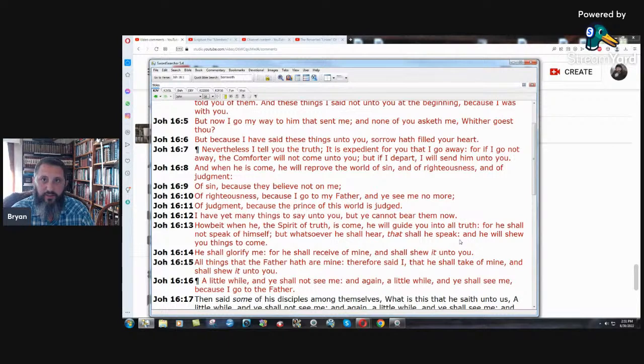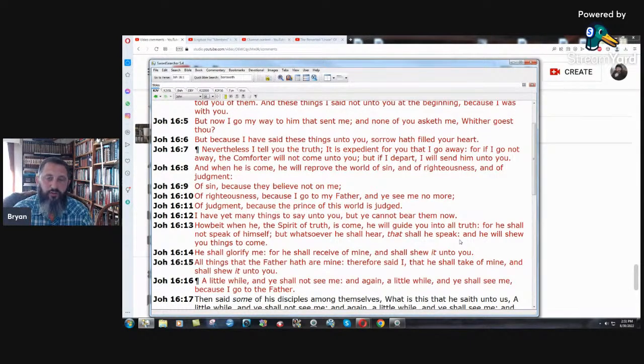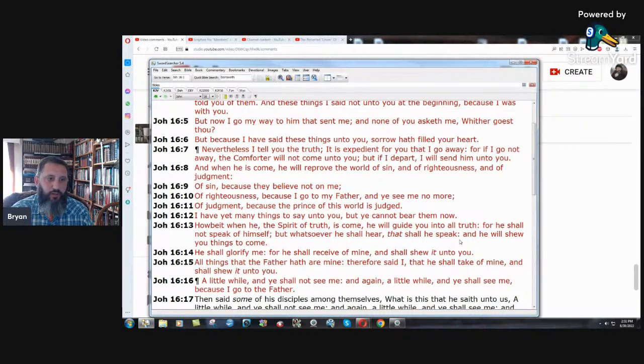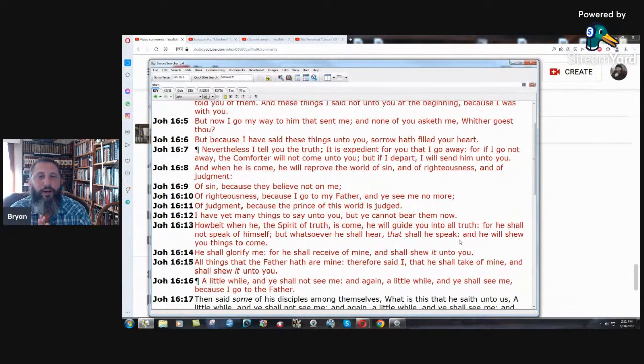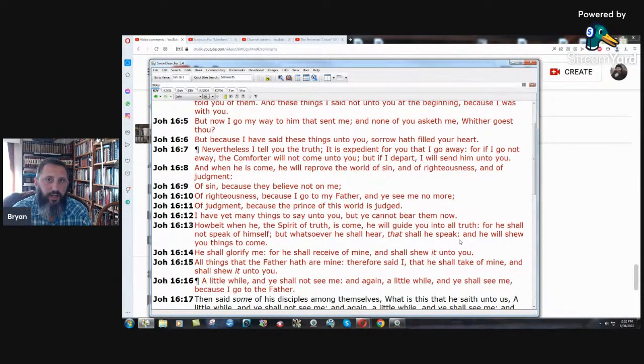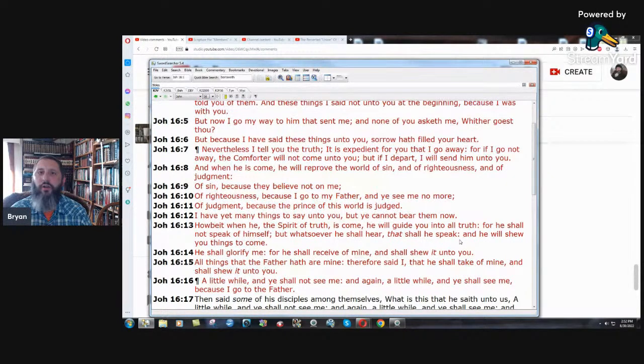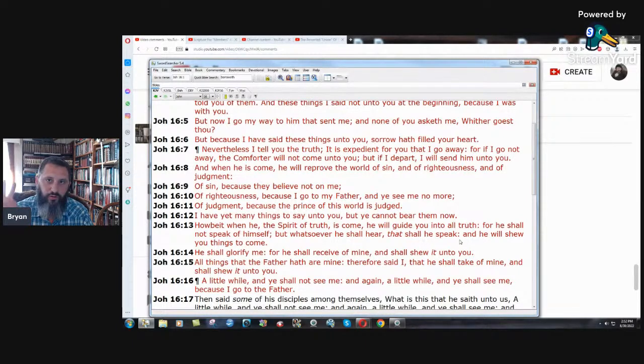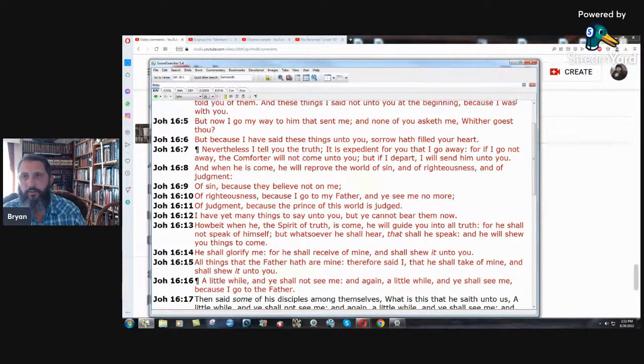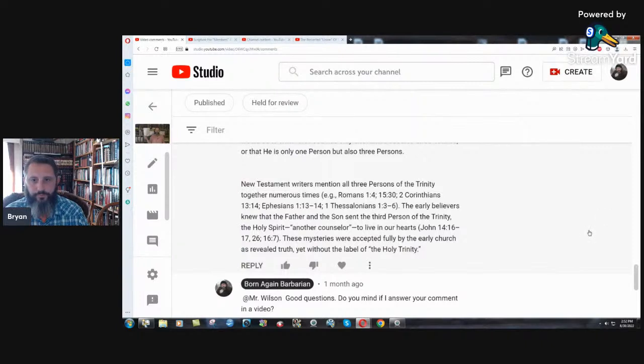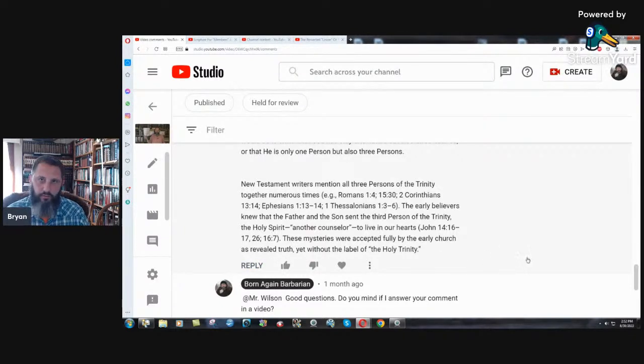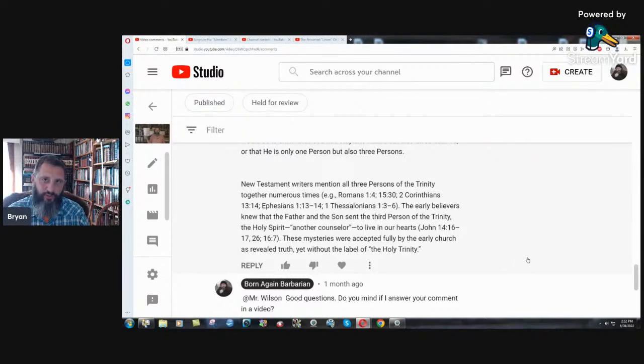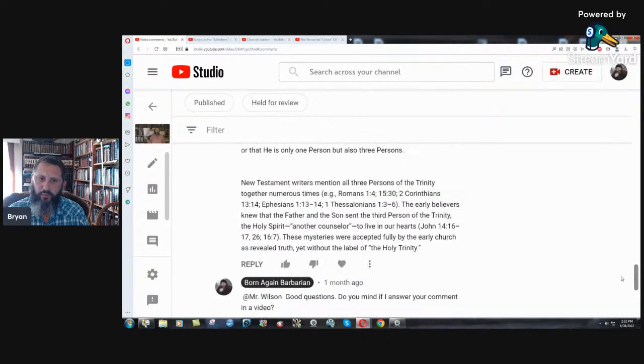Nevertheless, I tell you the truth. It is expedient for you that I go away. For if I go not away, the comforter will not come unto you. But if I depart, I will send him unto you. Wait a second. I thought he said the father was going to send the Holy Spirit. Why would Jesus then turn around and say, I will send him unto you? Isn't that kind of confusing if you believe in three separate persons? Or maybe it's just one person, one God. These mysteries were accepted fully by the early church as revealed truth, yet without the label of the Holy Trinity. Proof. Where's the proof? The church fathers that you study when you go off to seminary someplace.